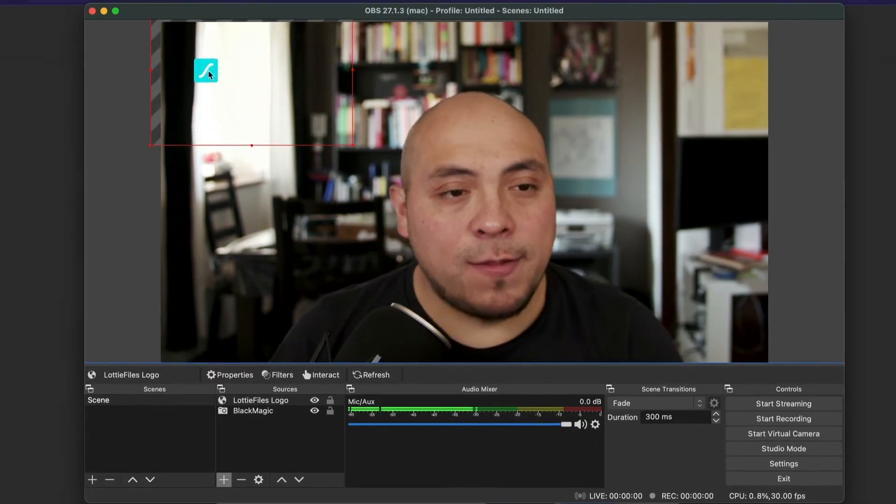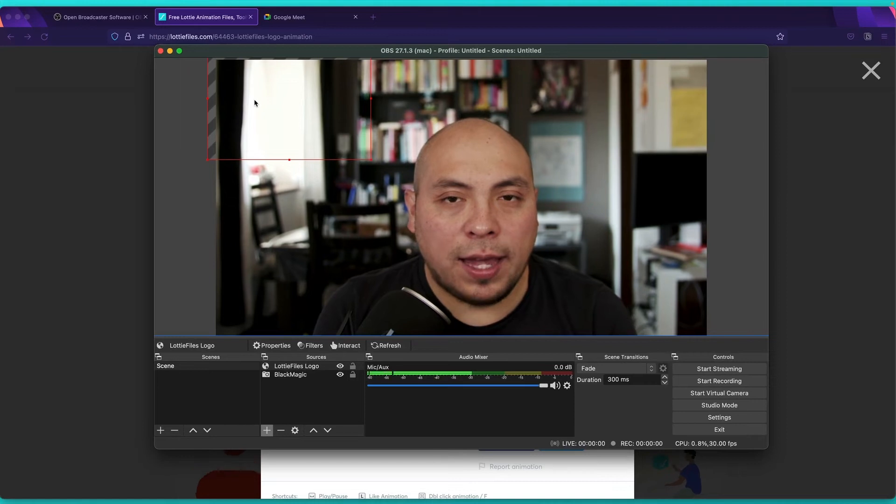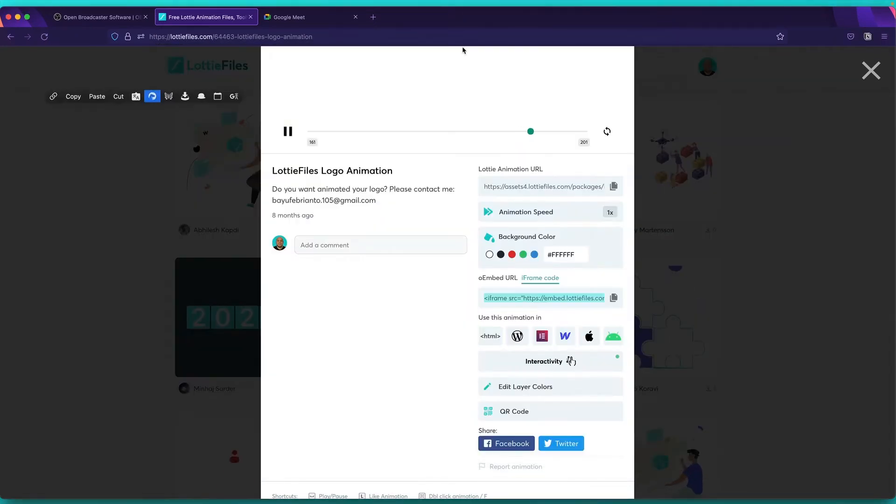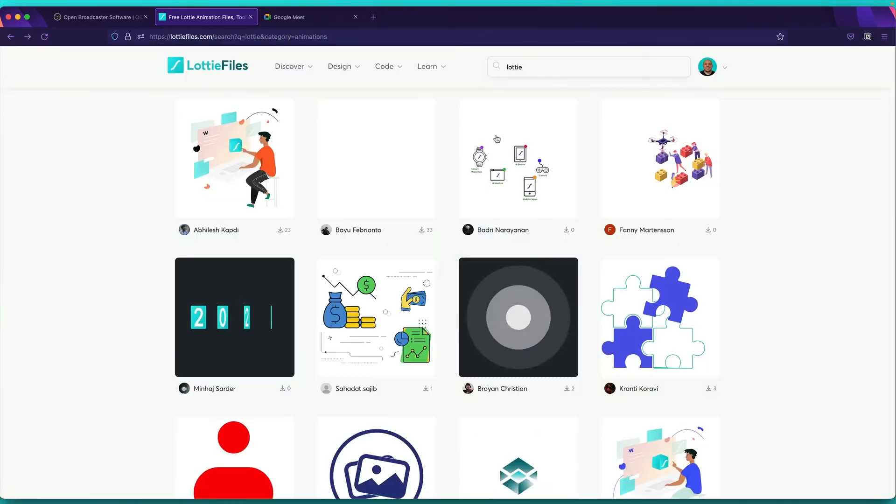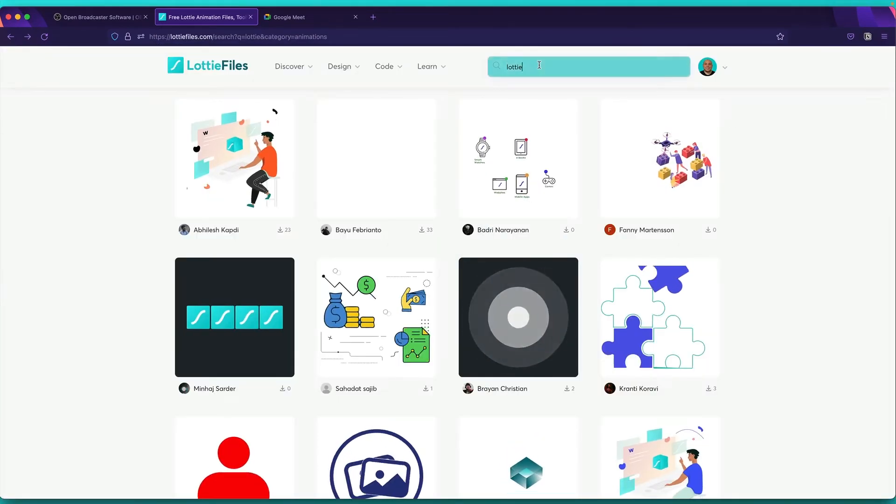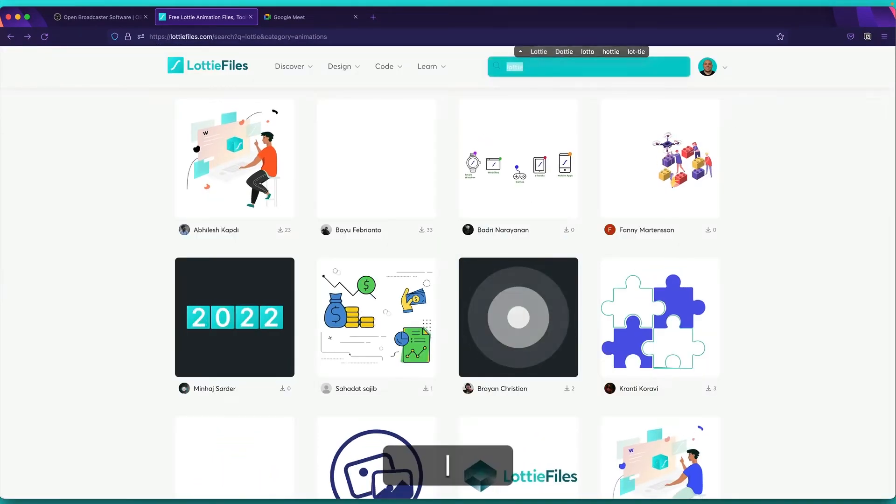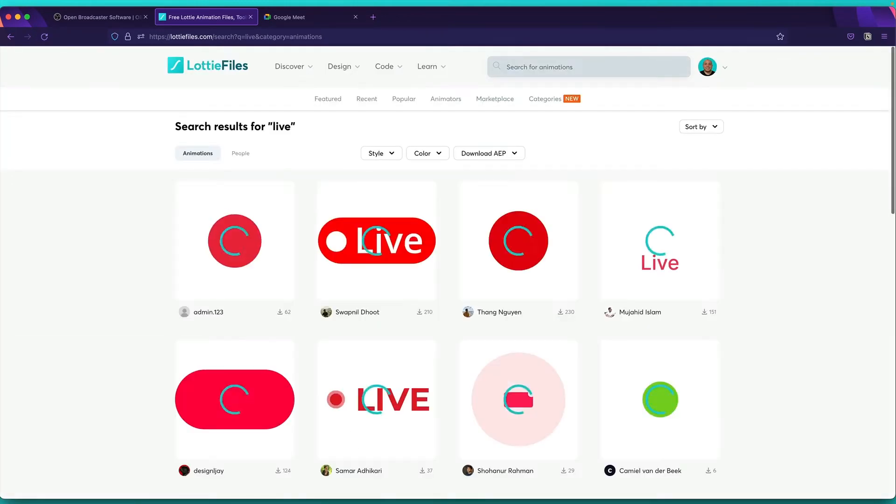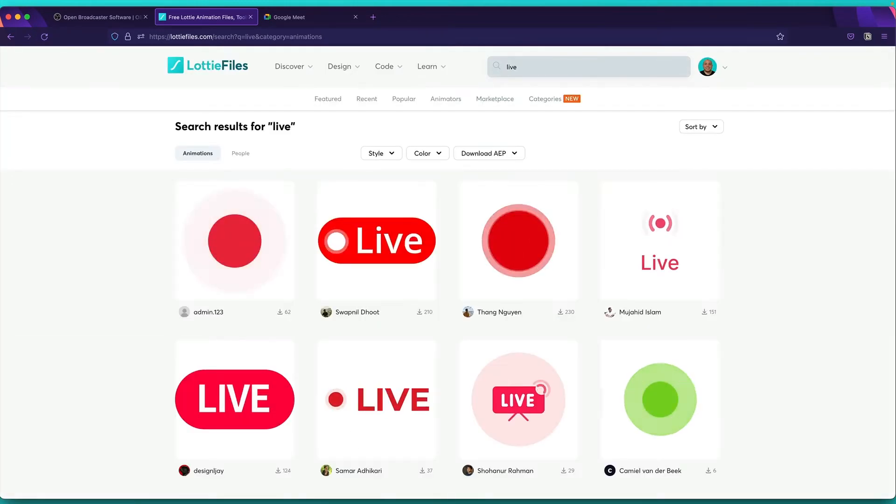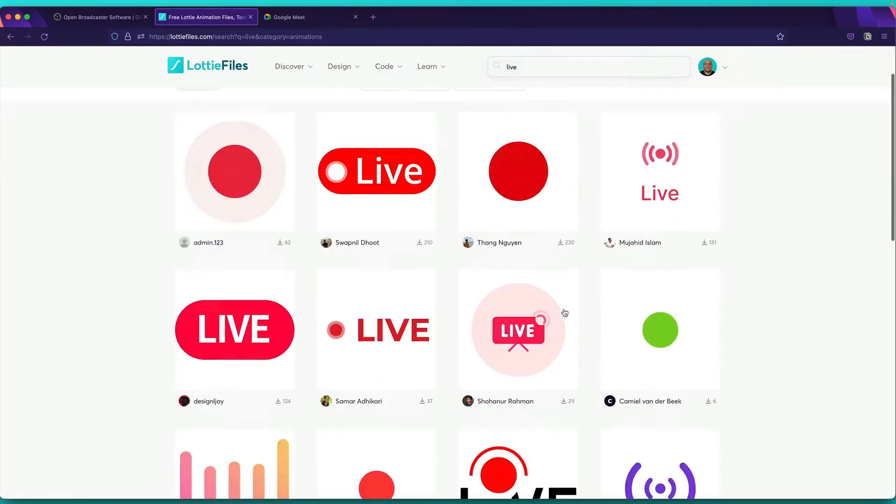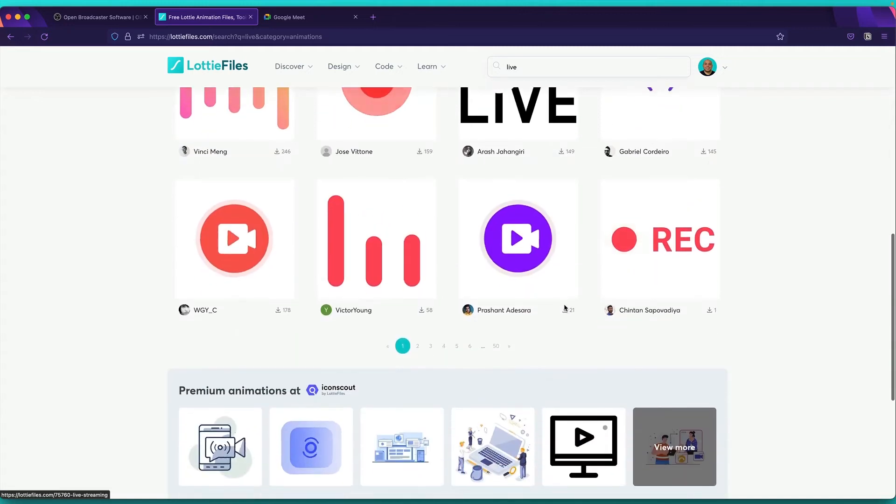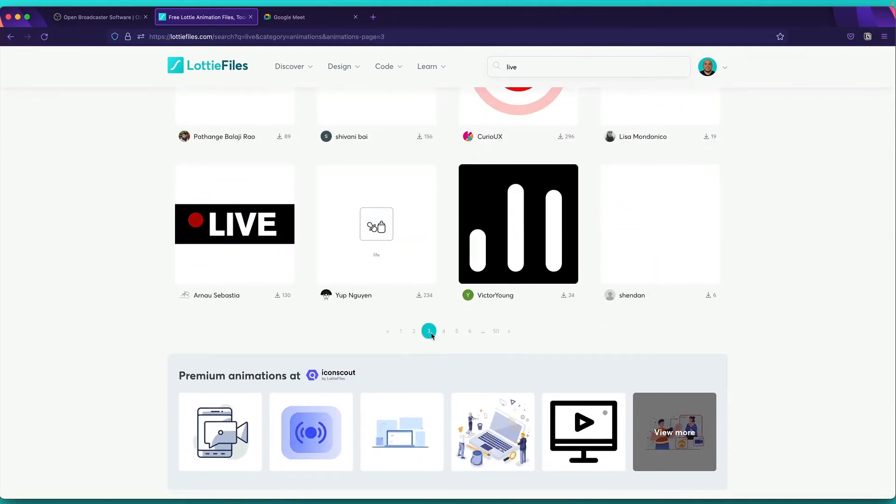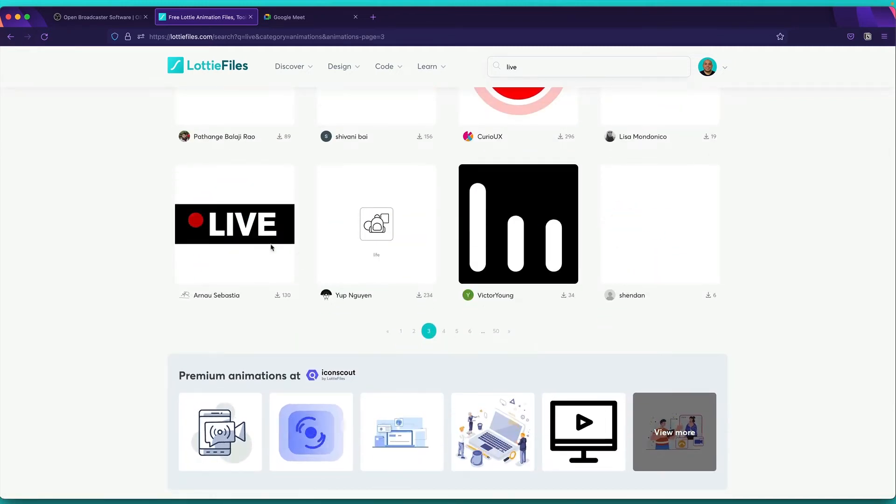So most of you, sometimes you use like a subscribe animation or live animation. We can do that too. So for example, here we can search for live. And as you can see, the resolution is top notch, vectorized, you don't have any problem. In this case, we'll select this one.